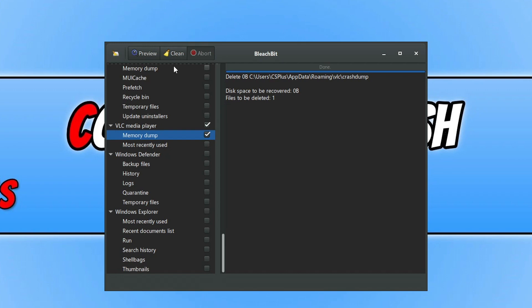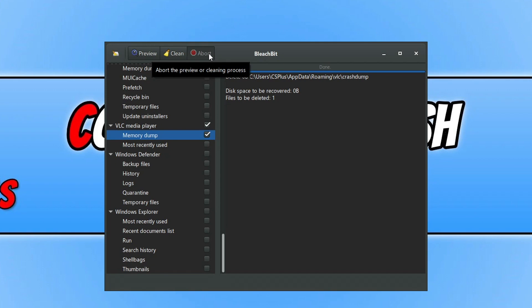Again, normally that's called Analyze, but for BleachBit it's called Preview. You can then click on Clean, and if you really want to, you can actually Abort the Cleaning Process, which is quite a nice little button there.